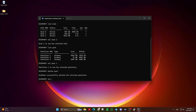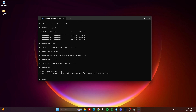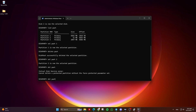Now type Select Partition 2 and hit Enter — again make sure to choose the correct partition number for your setup. Then type Delete Partition and hit Enter. If you get a 'can't delete a protected partition' error message, then type Delete Partition Override and hit Enter.